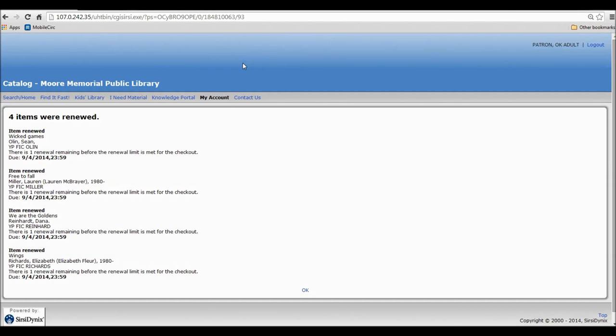Since it's not guaranteed that you'll be able to renew an item, it's important that you're ready to turn an item in the day it's due before the library closes. That way you'll know you won't have any late fines. If you have any questions about how to renew items or anything else regarding your library account, feel free to call the Library Circulation Desk during normal library hours. Thank you.